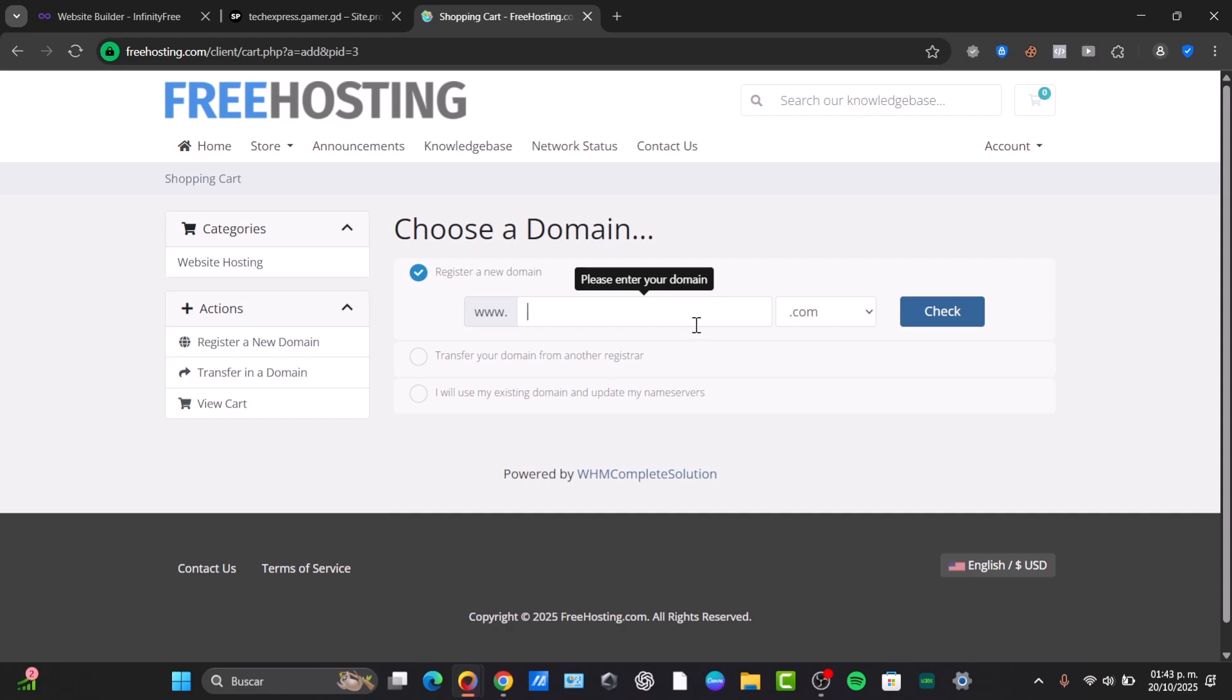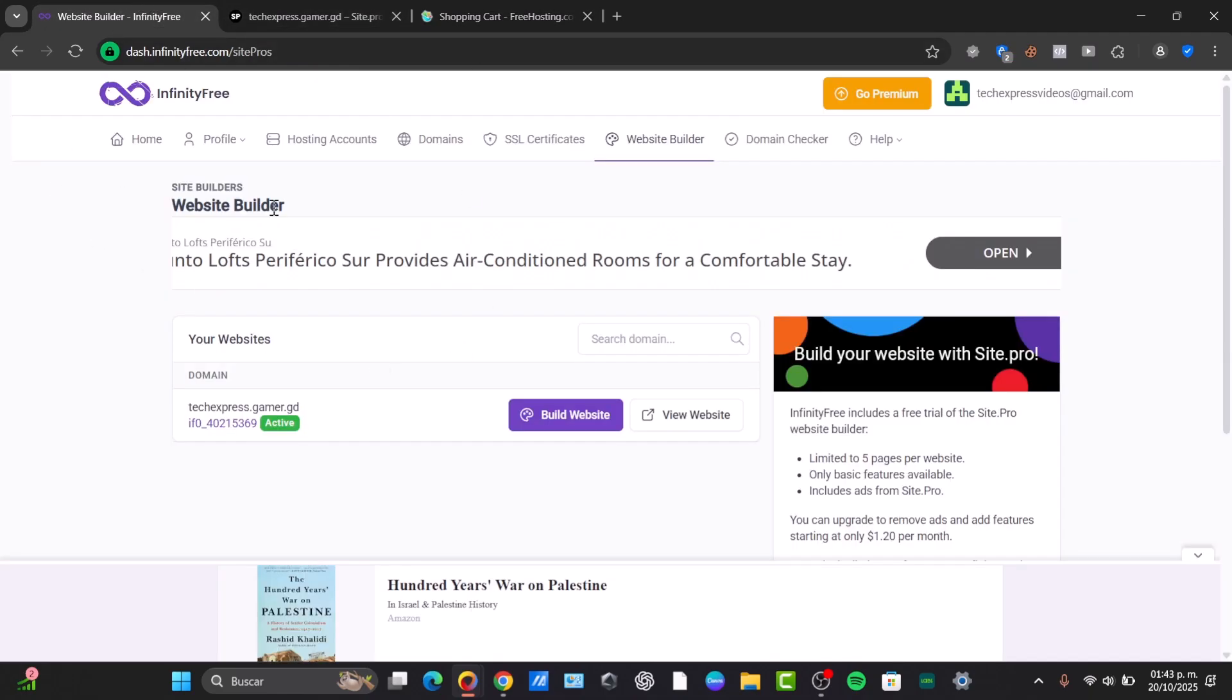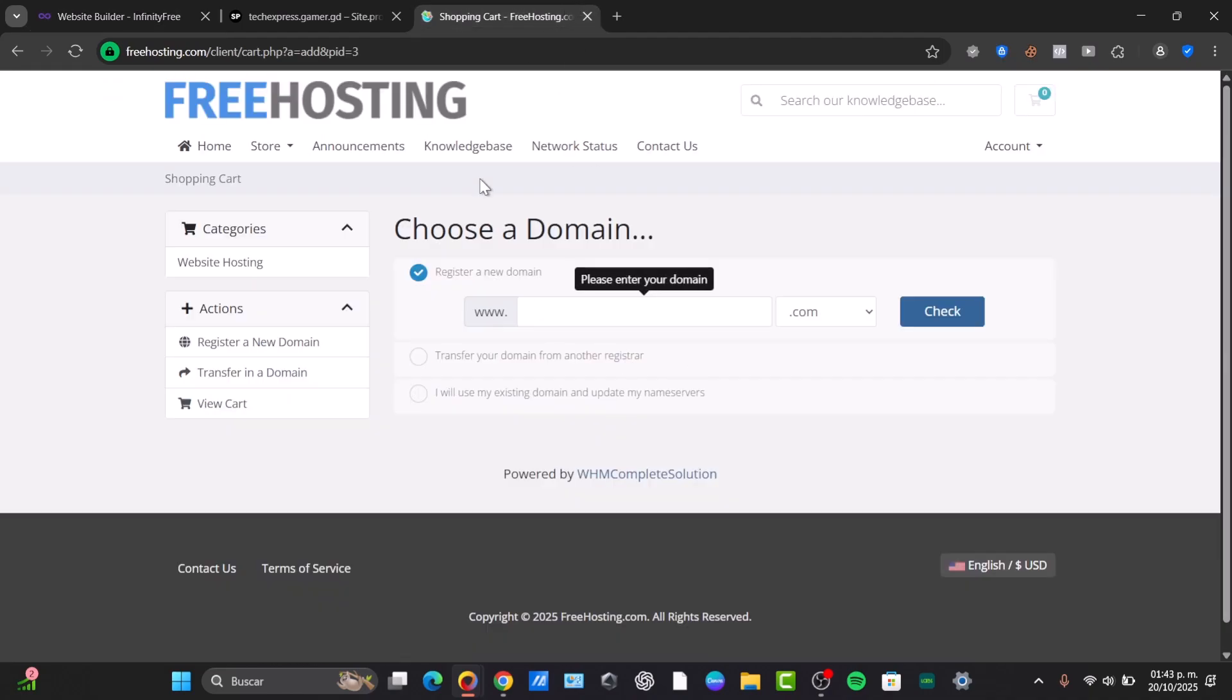And now speaking about something really important, which is the SSL certificate. Yes, the website builder of InfinityFree is provided and directly here into FreeHosting, they don't have an SSL. You need to purchase it or have it into a third party service. So I believe that InfinityFree does a really great work.